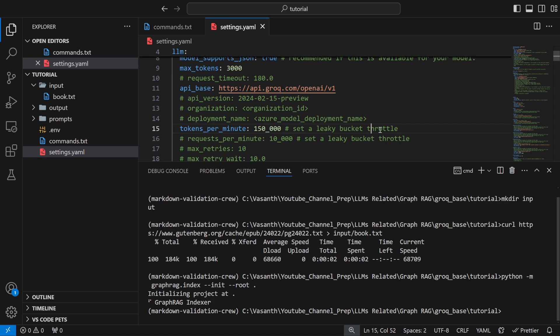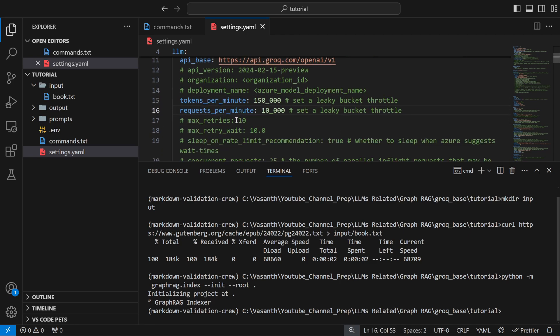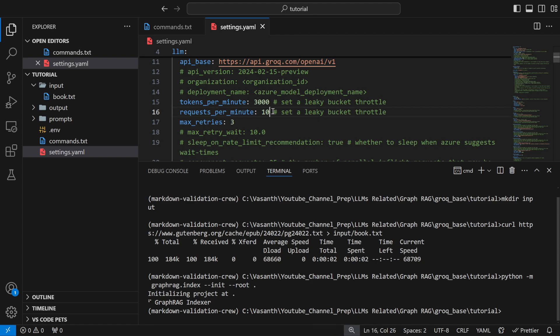You need to do a lot of other changes as well. Tokens per minute, requests per minute, probably even retry rate should be changed. Retries to three, tokens per minute to 3000 and requests per minute to 10.